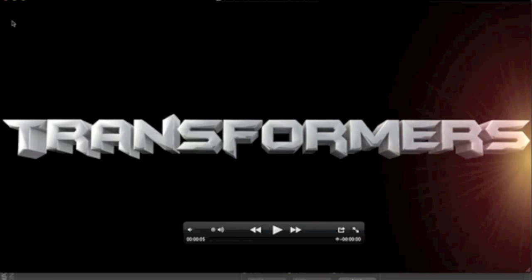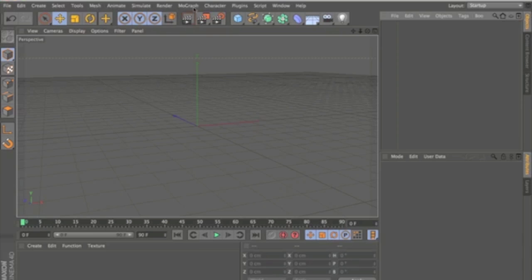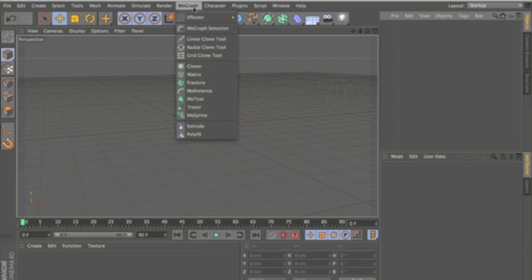Okay, there it is. Now what you're going to want to do is head into Cinema 4D and start off with a MoGraph MoText.